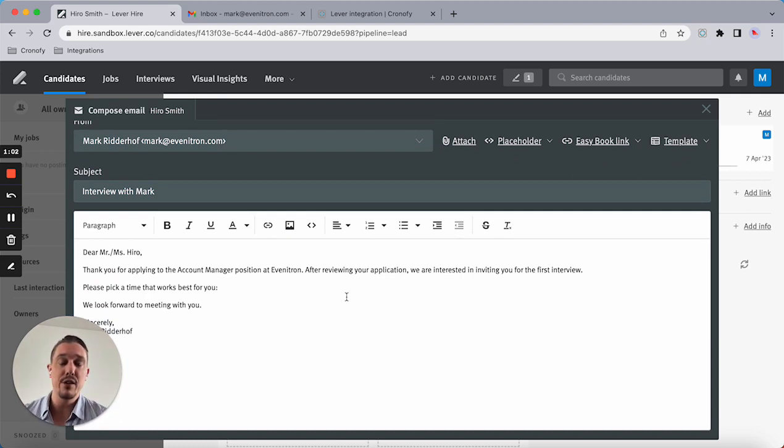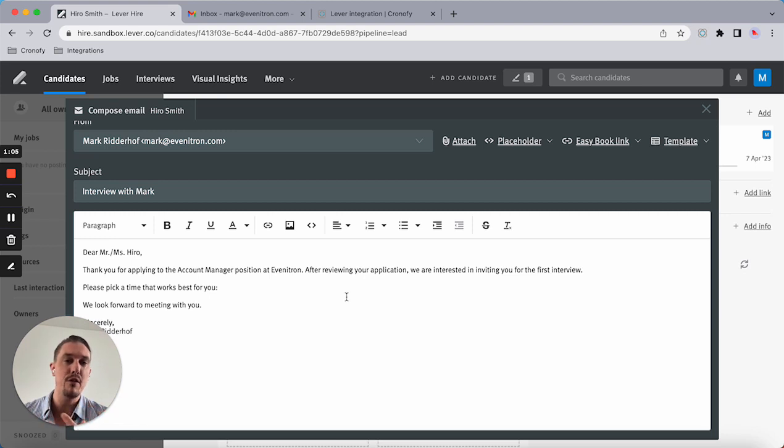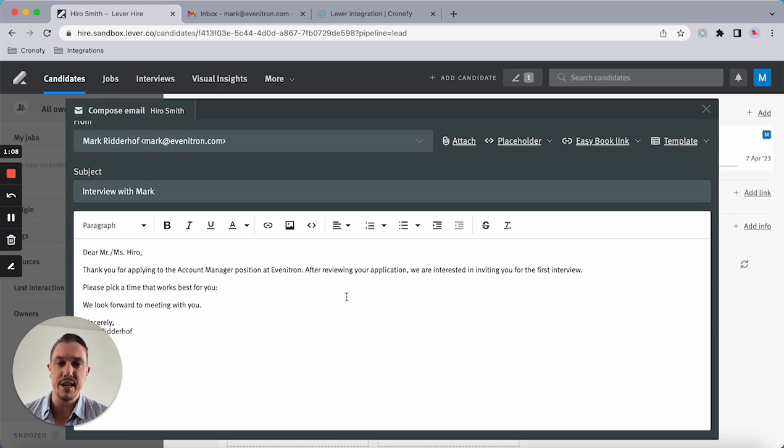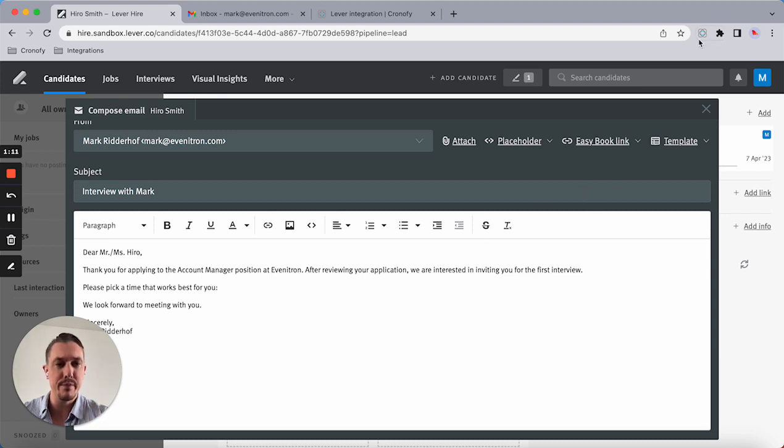The only thing you need to do is use either the Chrome, Firefox, or Edge extension to create a scheduling request that you can paste into the actual email.